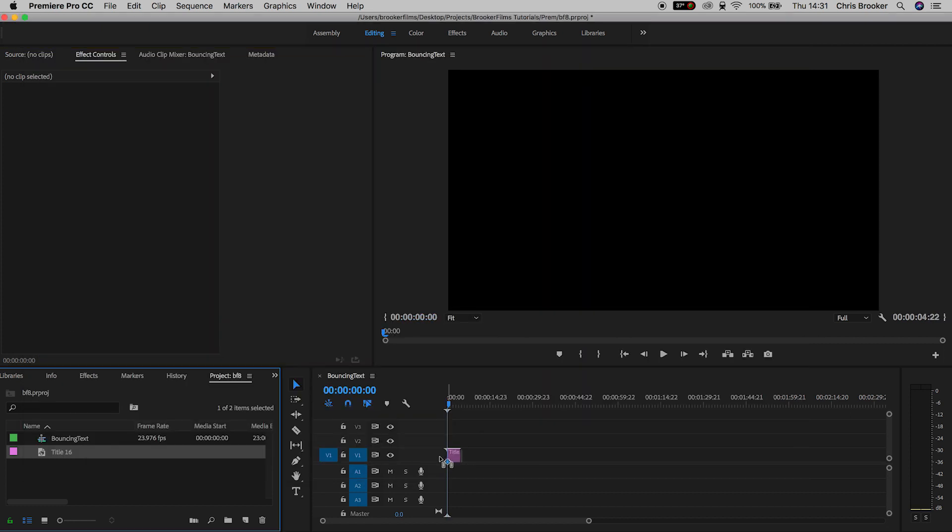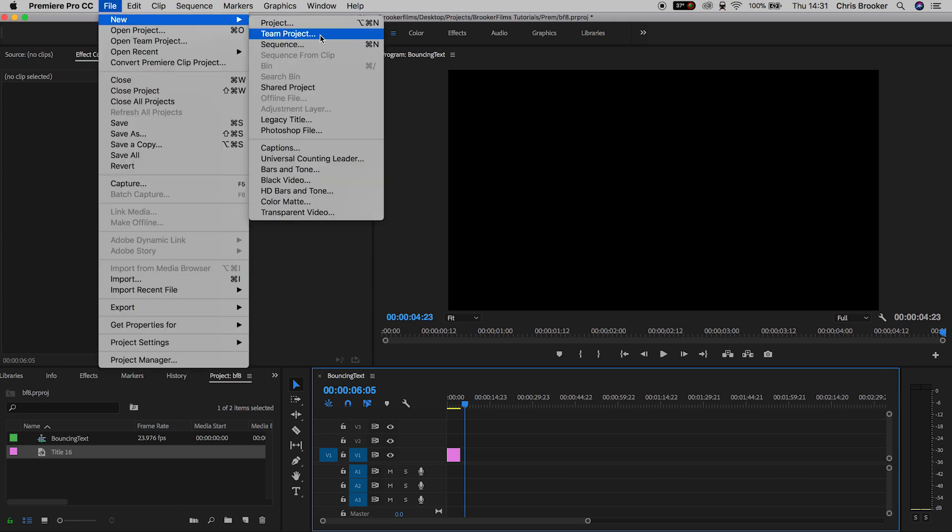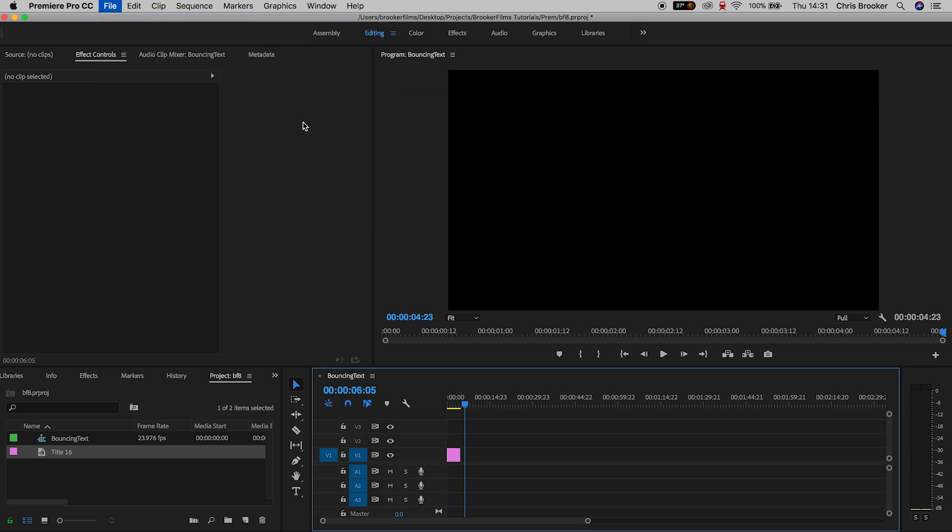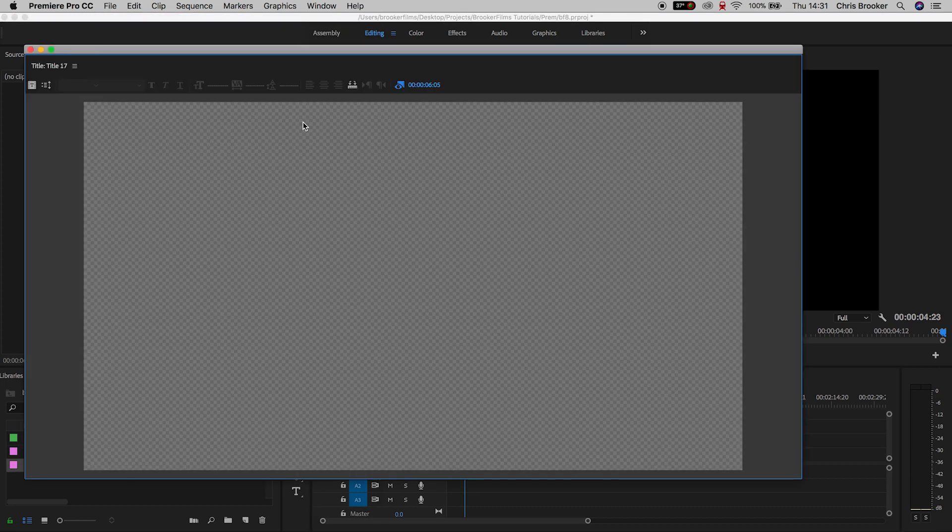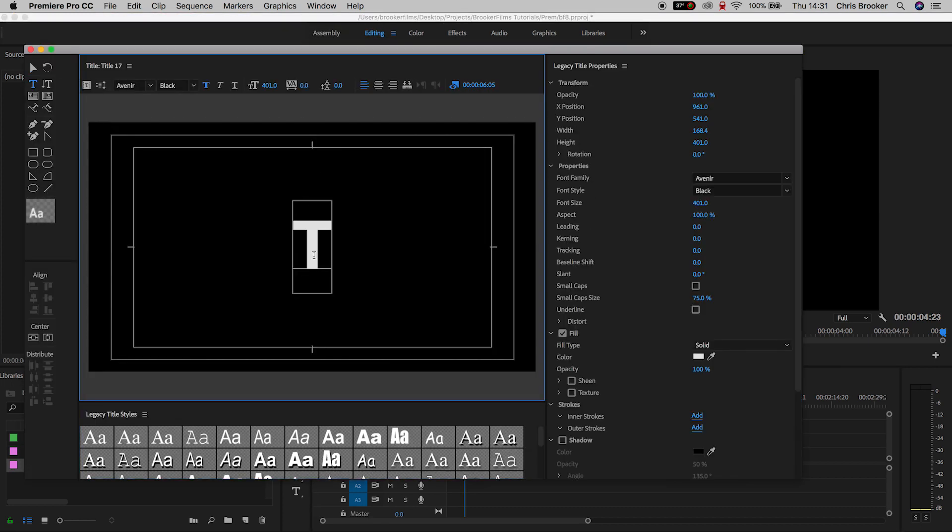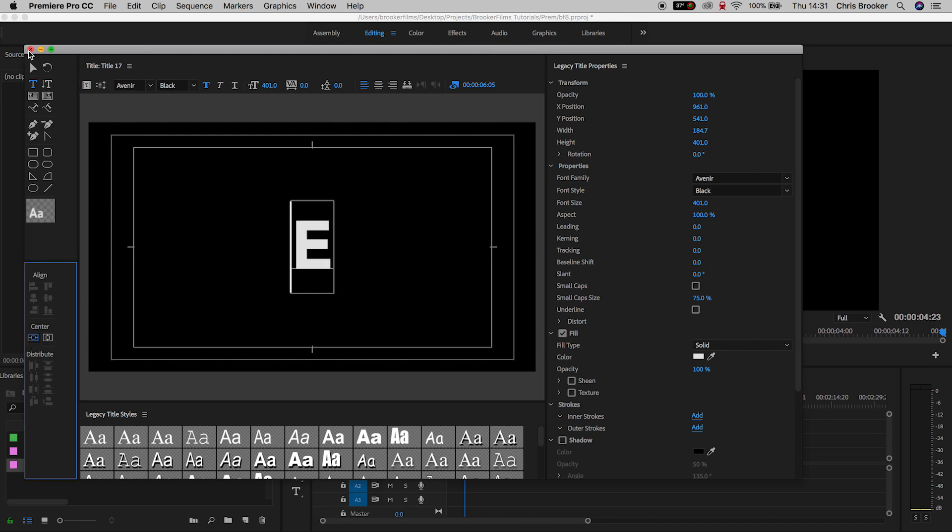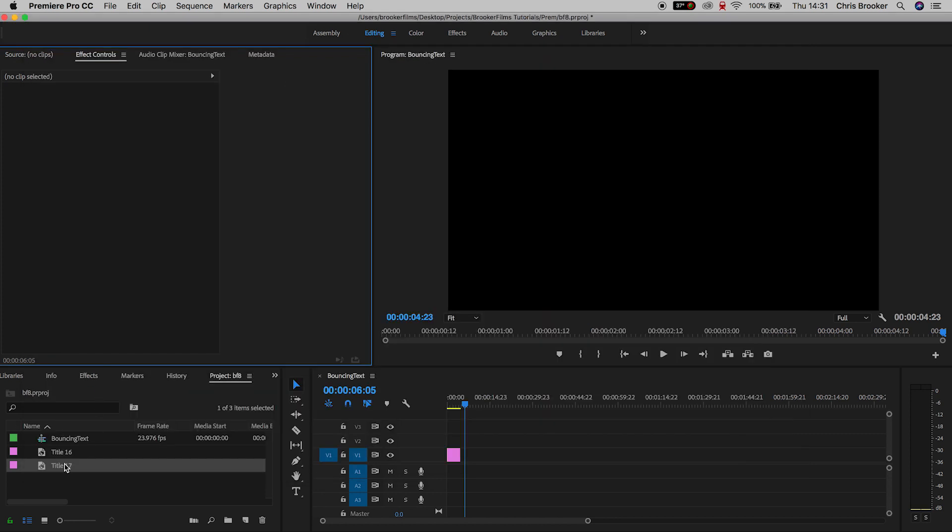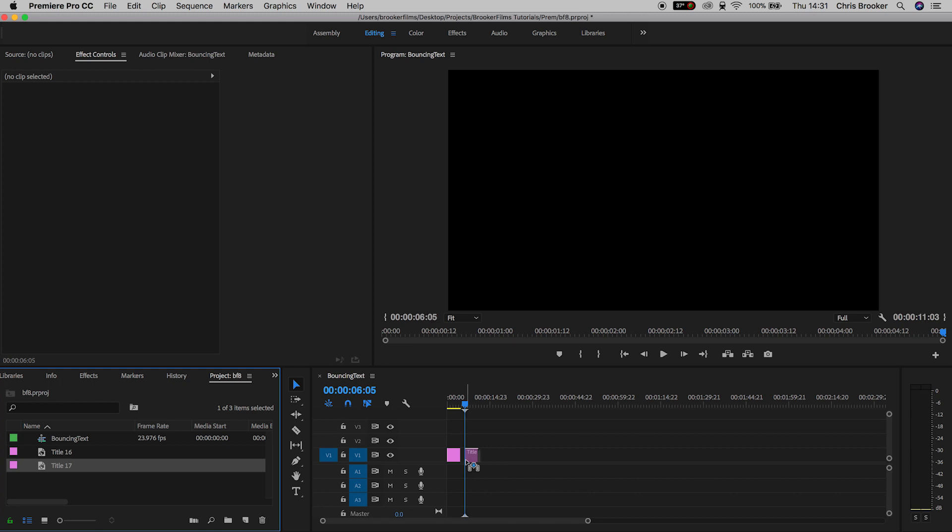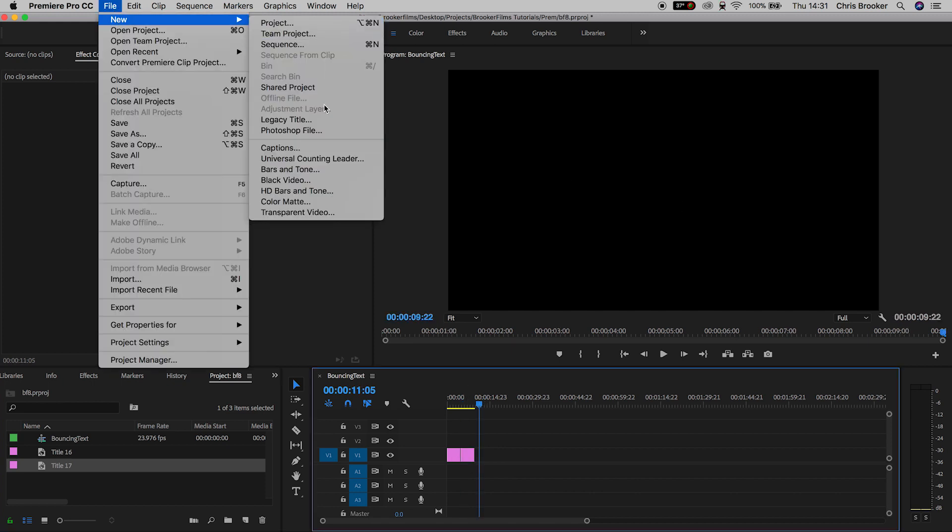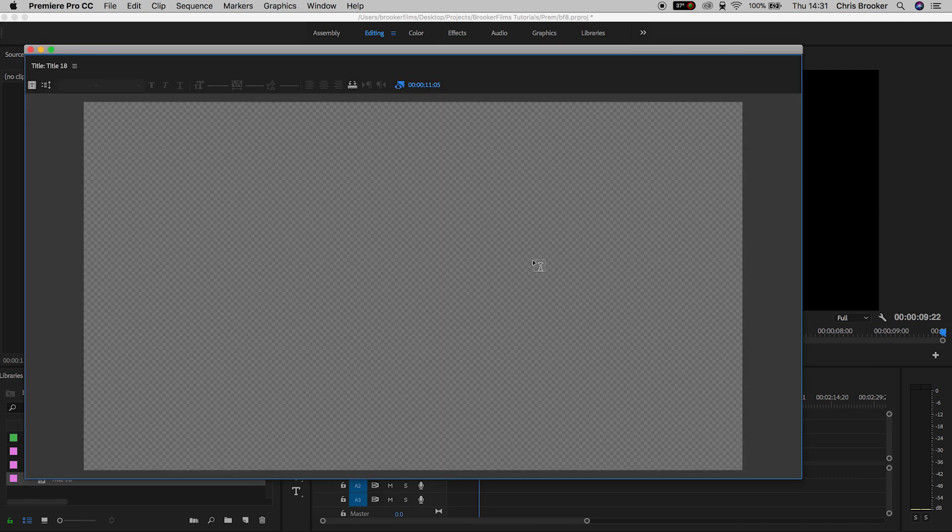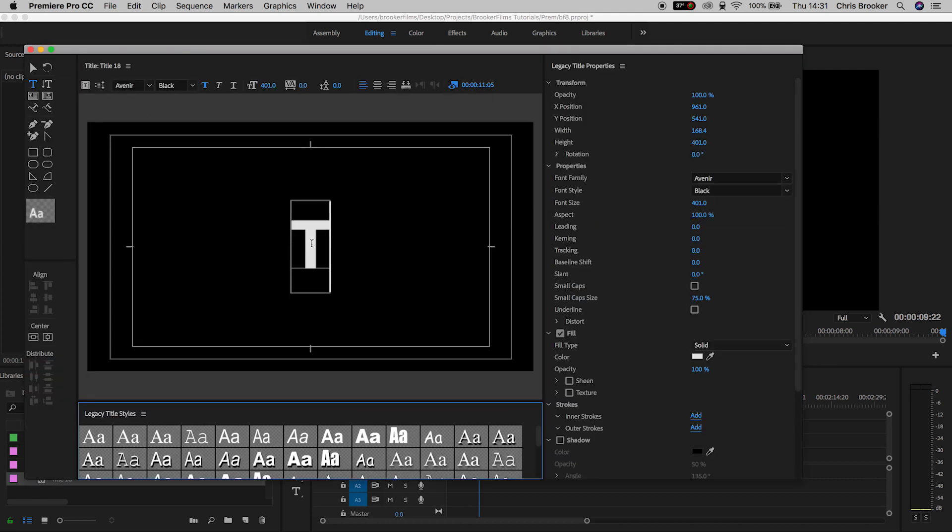Now we'll exit the title window, drag that title onto the timeline, and then we'll go and create a brand new title. So File, New, Legacy Title. This time we'll do the second character, so that's going to be E. Make sure that's centered up and drag that onto the timeline next to the first letter. Now we'll keep repeating this process over and over again until we've spelled out the whole entire word that we want to animate.